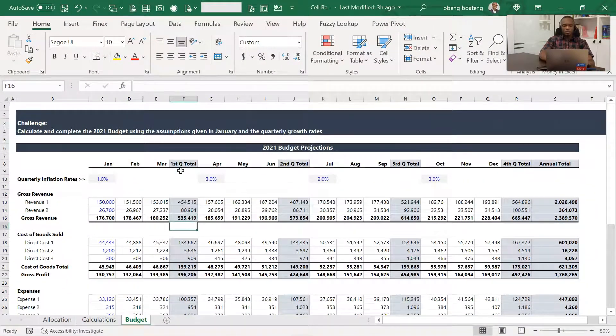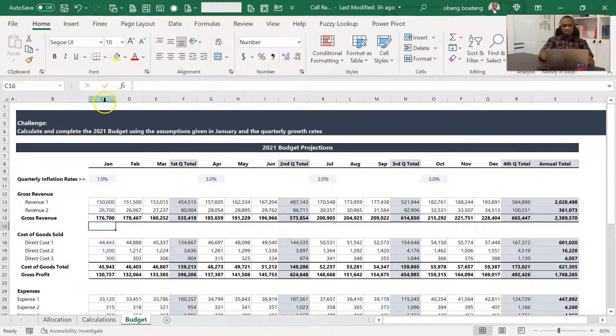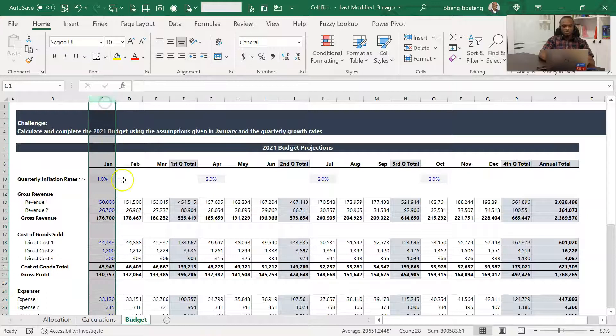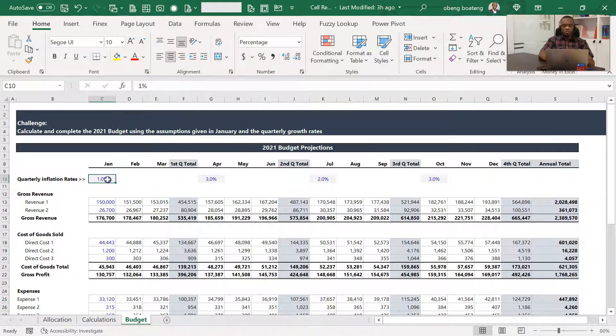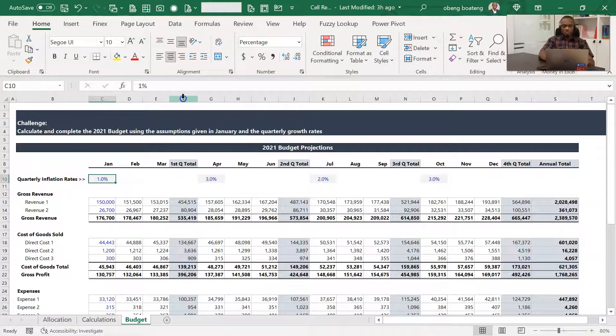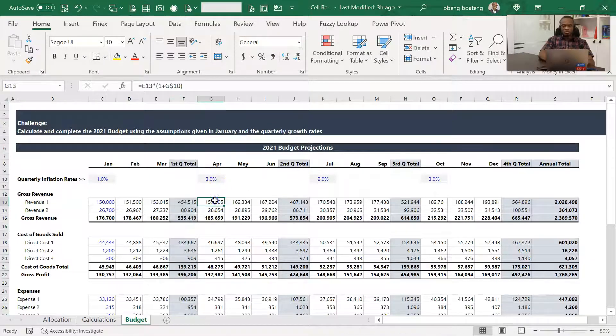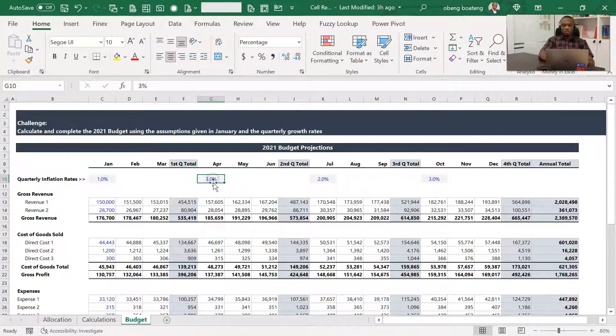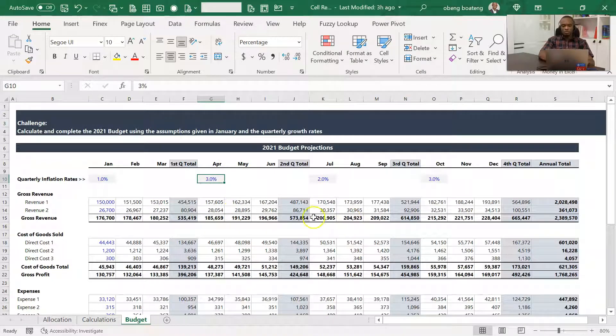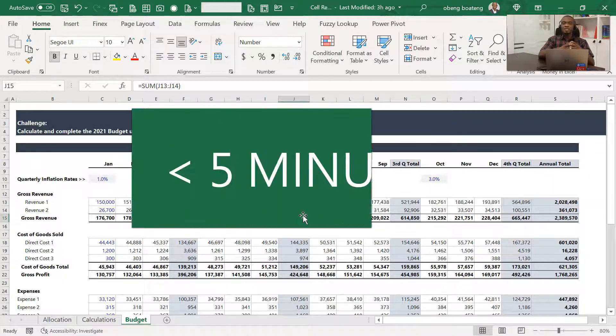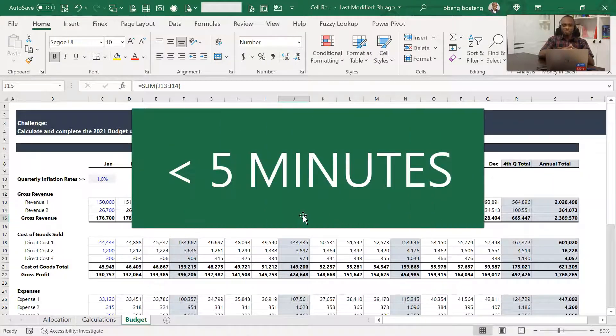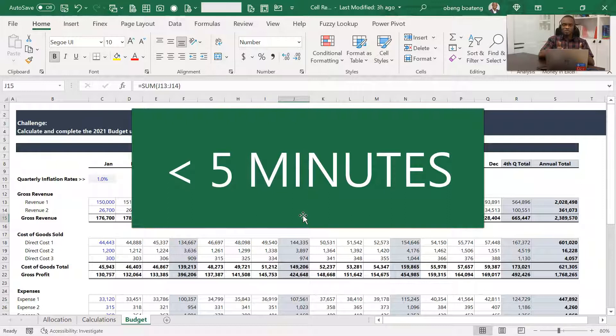So we calculate February and March on January's rate, and then we project April, May, June using the second quarter rate, and so on. If you do this correctly, you should end up with a layout like this. So your final answer should look something like this. You start off with January, and then you project February and March using January's rates. Then you put in the subtotals, and then you come to April. You project on March using 3 percent, which is the second quarter rate, and so on. Now if you use absolute and relative reference, you should be able to complete this in under five minutes. Can you take that challenge?